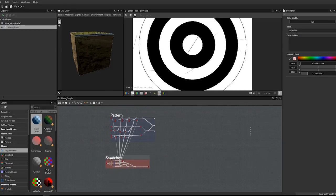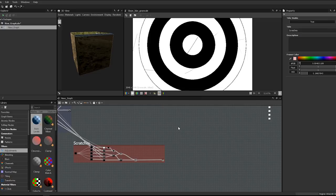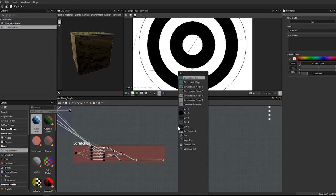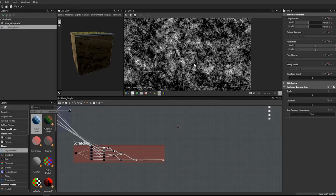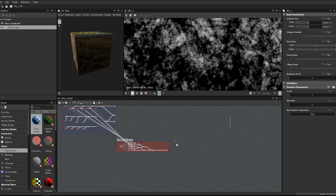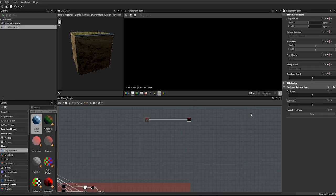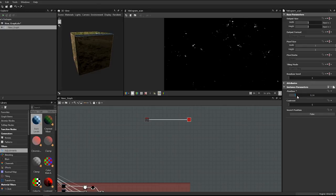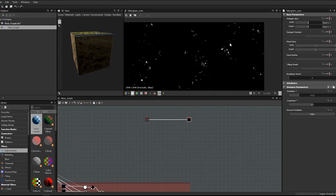Now work on dirt. Search for a Dirt node—Dirt 4 looks quite cool. It's not exactly what we're after yet, but the good thing about Substance Designer is you can just play with nodes until you get what you want. Add a Histogram Scan node—this acts like a Levels adjustment. Use the Position slider to isolate interesting shapes. The result looks like cool dirt; adjust Contrast up to about 0.5 for a nice result.